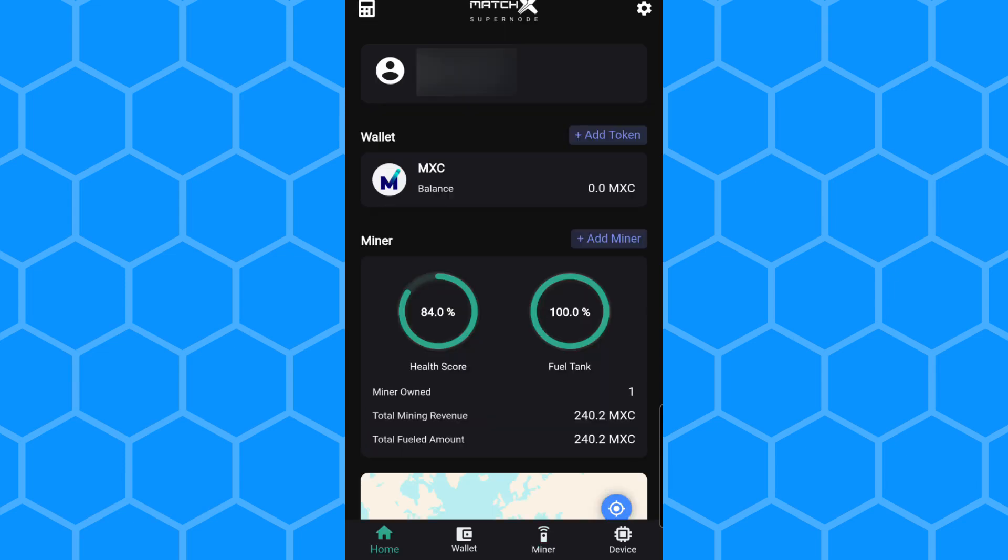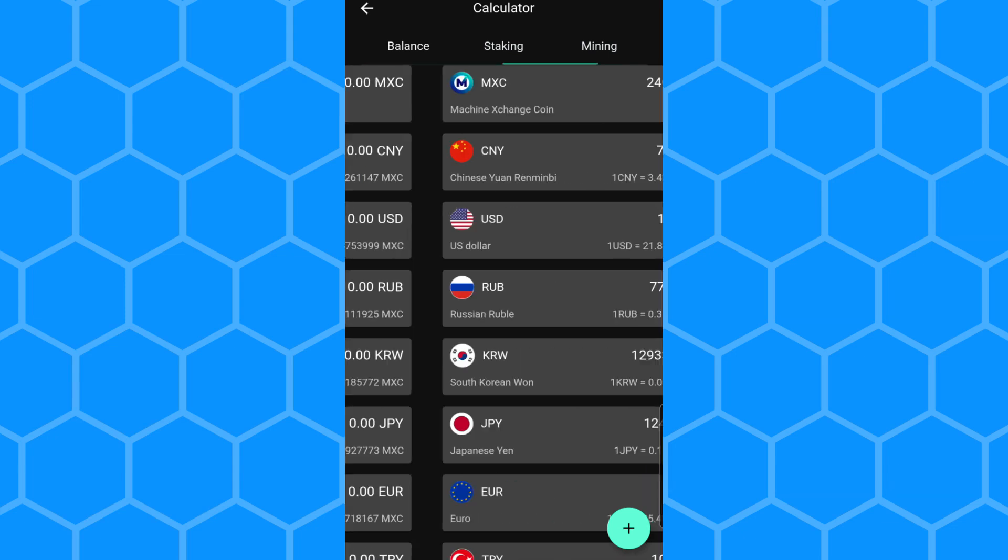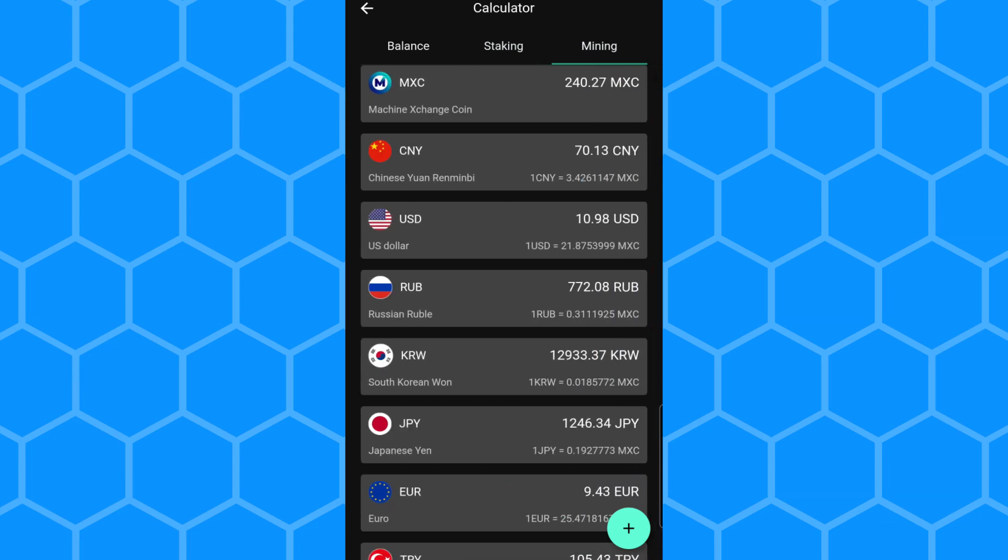Here if I go to home, you'll be able to see that as well. You can see that my fuel tank is at 100%. If I also go to the calculator at the top left corner and click on that, if I go to mining, you can see that I've mined the 240 MXC tokens.